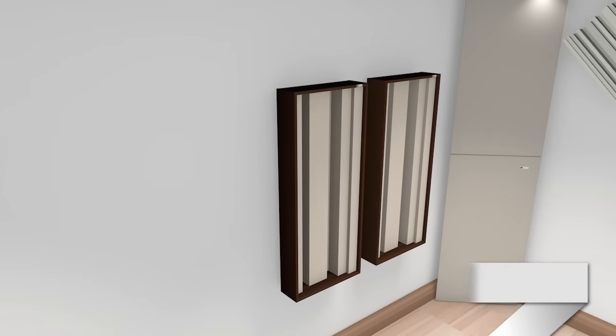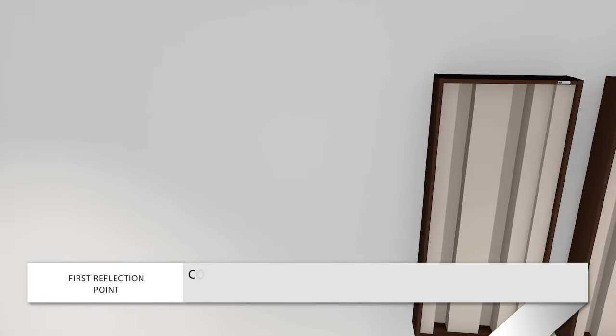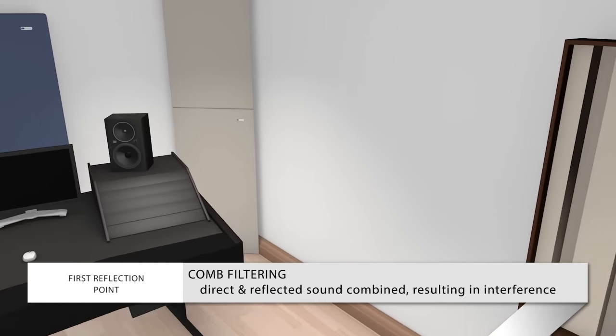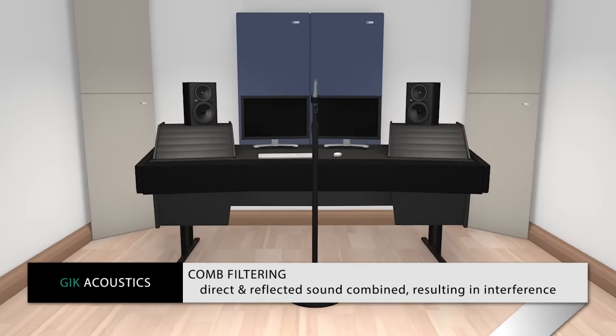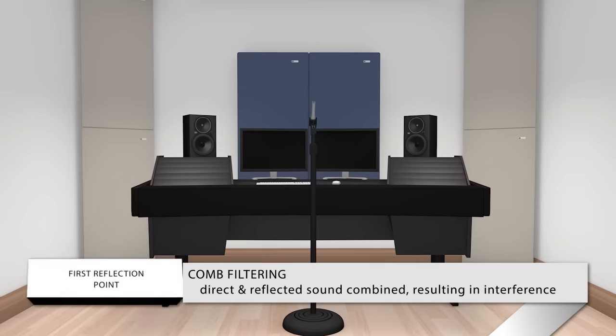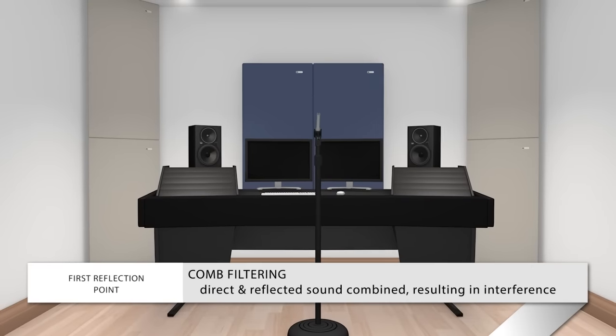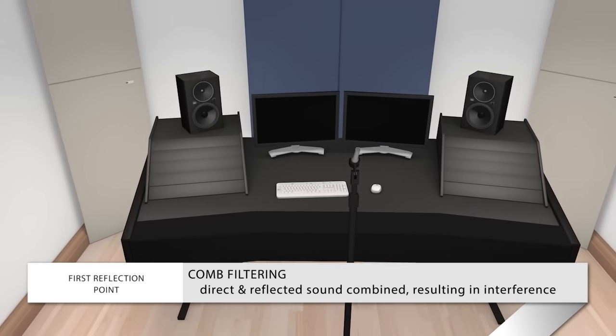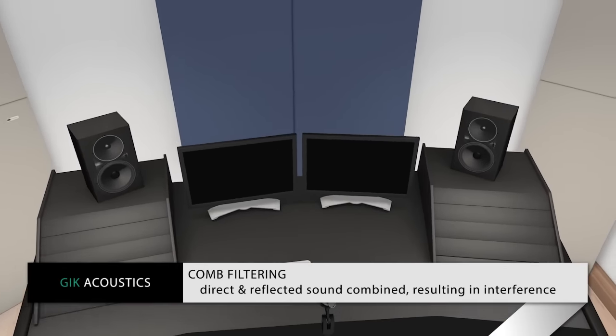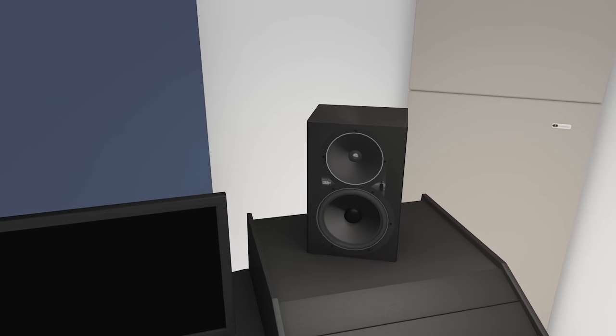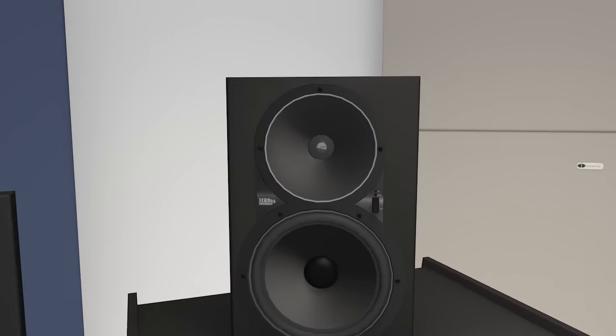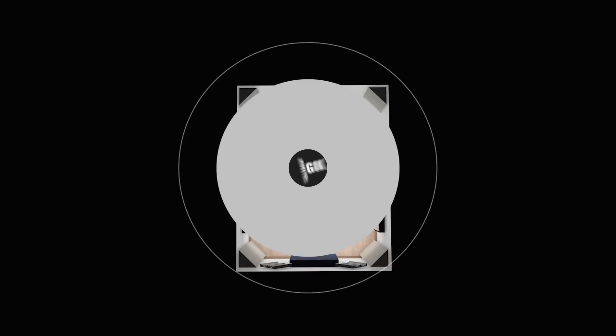Direct sound combines with reflected sound, which causes interference at the listening position, also known as comb filtering. The result is the listener not being able to accurately hear what's coming out of the speakers.